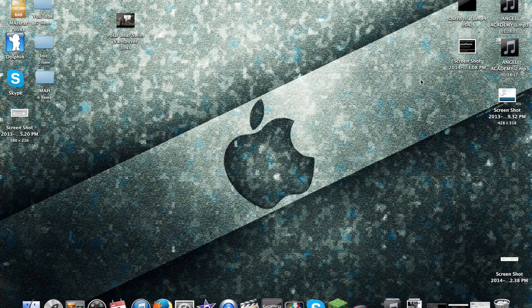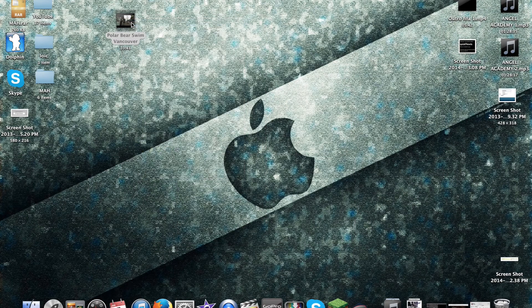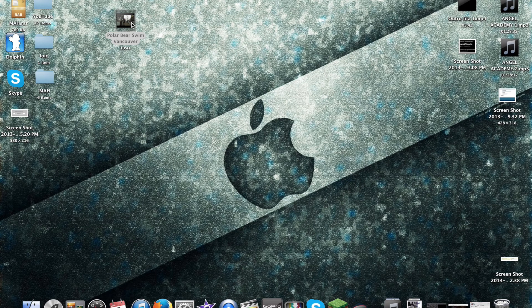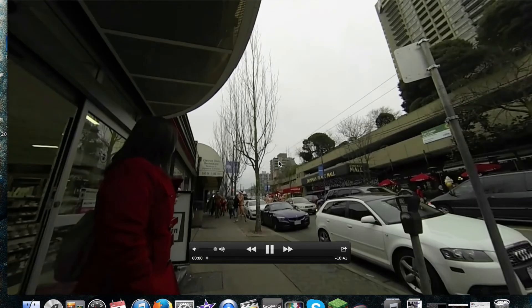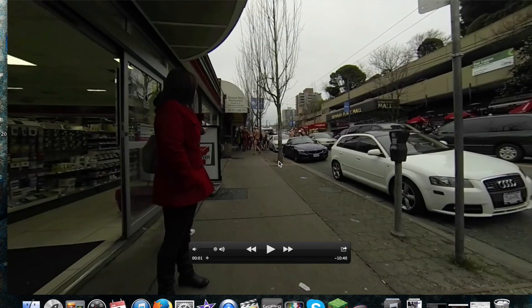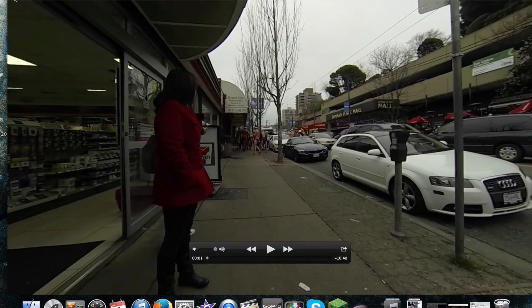Hey guys, it's done. So here it is right here, polar bears swim in Vancouver. Let's check that out. Look, the pole is straight. Everything is straight. So there it is. That's how to remove the fisheye effect from your GoPro footage.